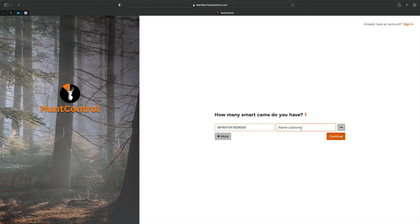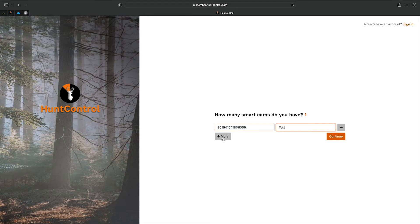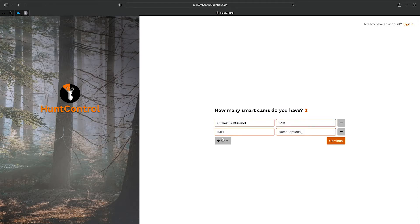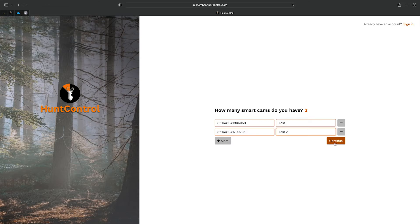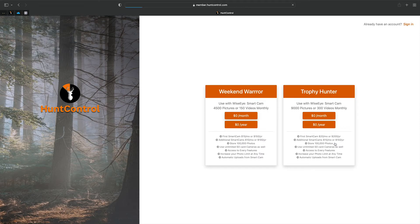In this case, we're going to demonstrate having more than one smart cam. You'll hit this plus button, then from your other camera, you'll type in the IMEI number and give it a name. Then we'll hit 'Continue.' From here, you'll select what plan you want.